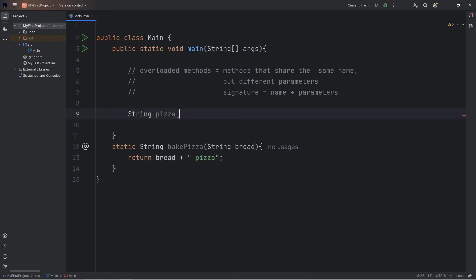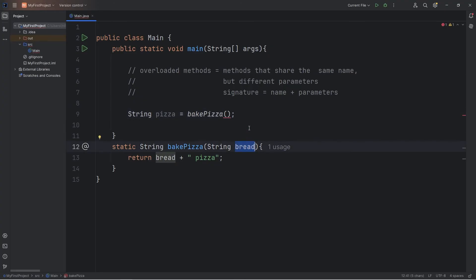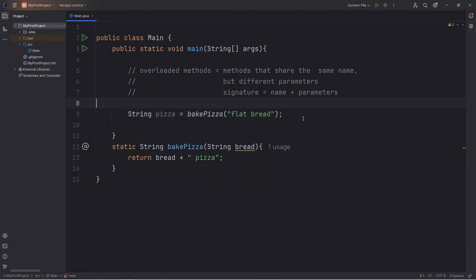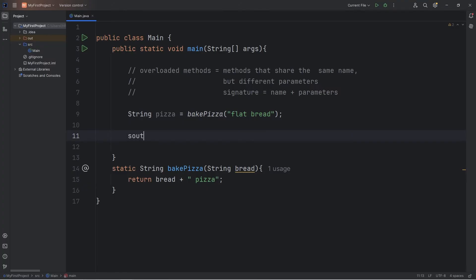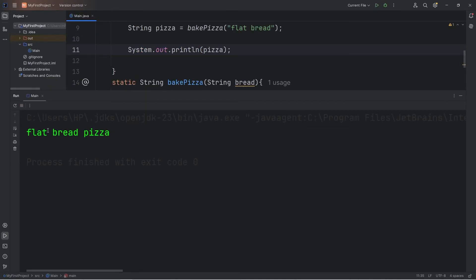Let's set our pizza variable equal to a call to the bake pizza method. Now this method only has bread as a parameter, one ingredient. Let's say flatbread for the bread, and then we'll print our pizza with System.out.println. Here's what we have — we have a string of flatbread pizza.